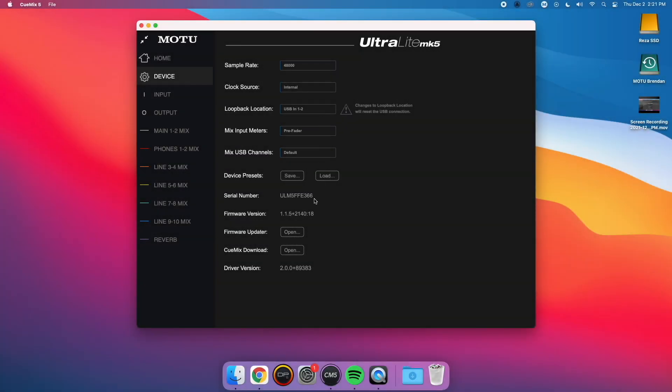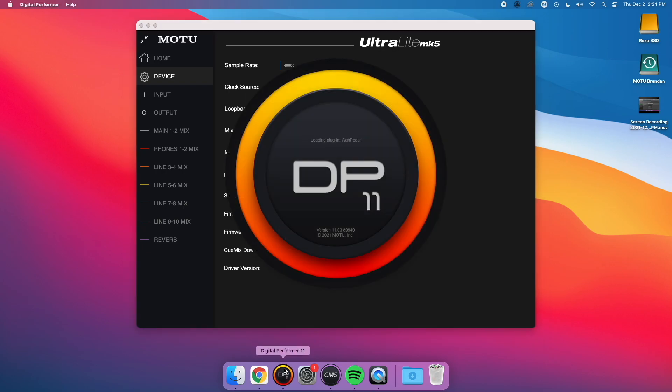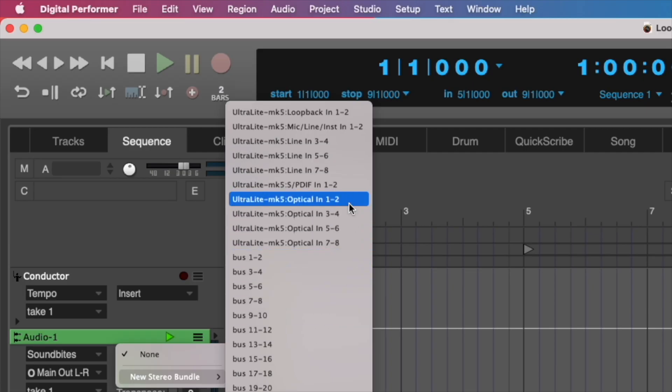After it's back up, you can relaunch all of your software. If we reopen DP, you can see that the Loopback channels have now jumped to the front of the list.